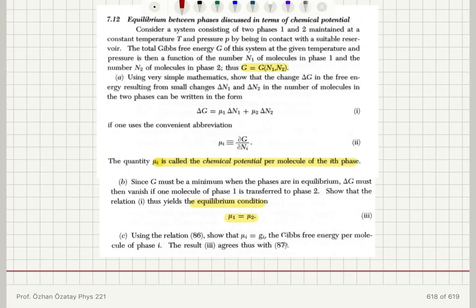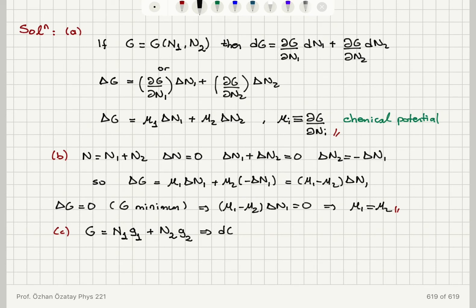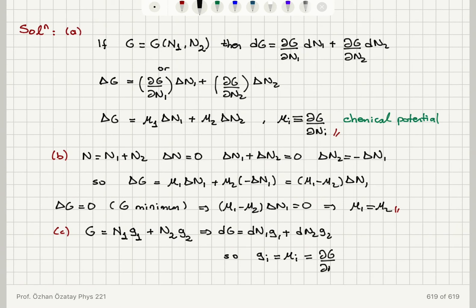For part c, using this relation, we show that μᵢ = gᵢ, the Gibbs free energy per molecule, so that the equilibrium condition becomes gᵢ equal for both phases. The total Gibbs free energy is given by G = n₁g₁ + n₂g₂, where gᵢ is the Gibbs free energy per molecule in phase i. Taking the differential, dG = g₁dn₁ + g₂dn₂, so we can identify that gᵢ must equal μᵢ — the partial derivative of G with respect to nᵢ. Therefore, the chemical potential is the same thing as the Gibbs free energy per molecule.